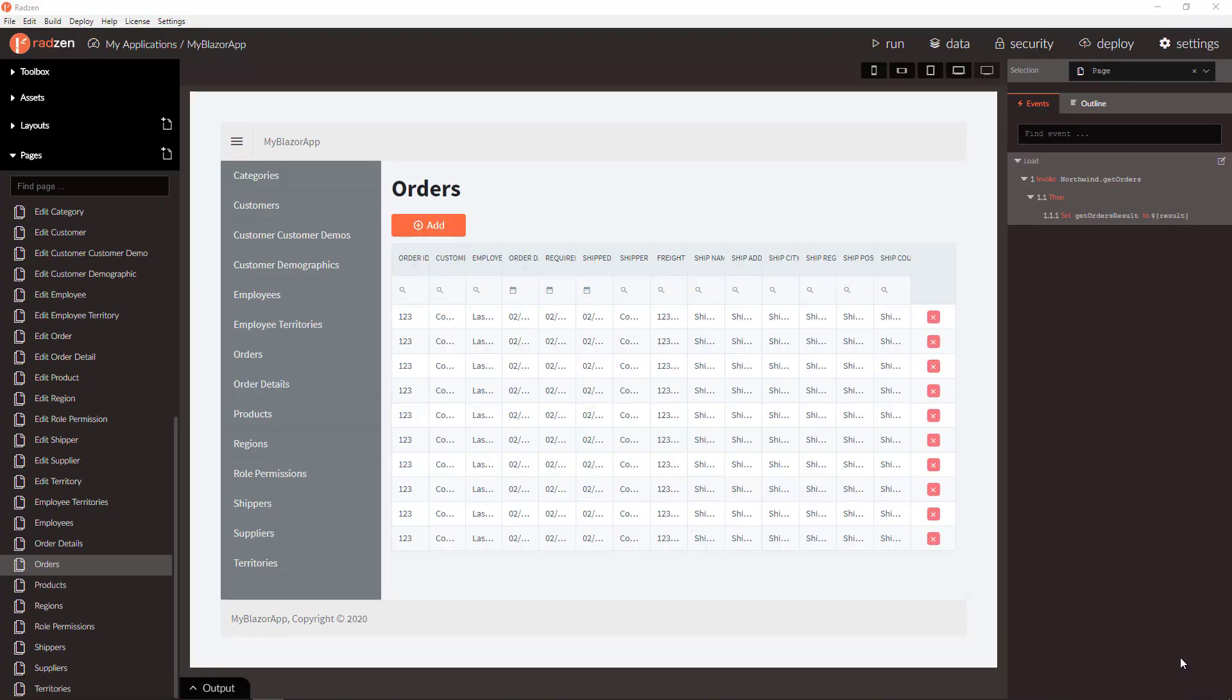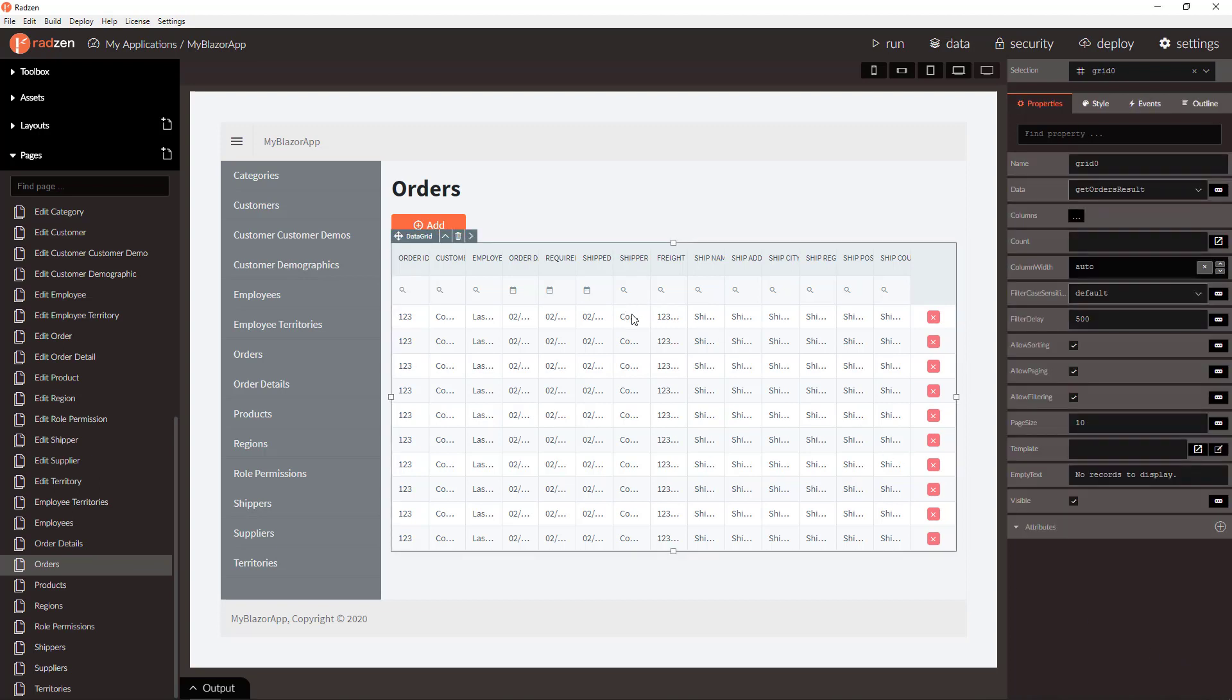Hello everyone, my name is Vladimir Enchev and in this video I am going to show you how to export your data grid to Excel and CSV and apply the grid sorting and filtering in Blazor application.